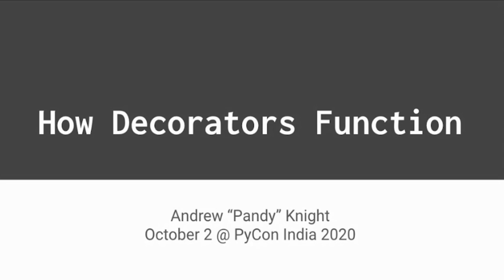My name is Andy Knight. I also go by Pandy for short in the Python community. I am the Automation Panda, and I'm a big Python fan just like y'all.